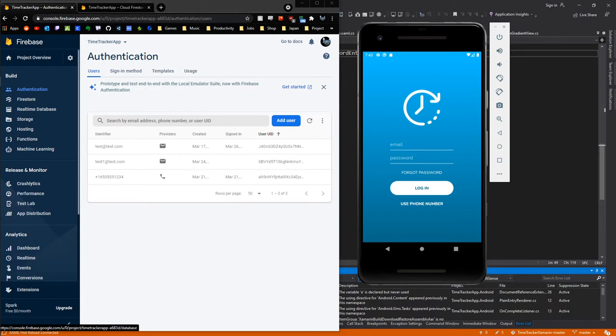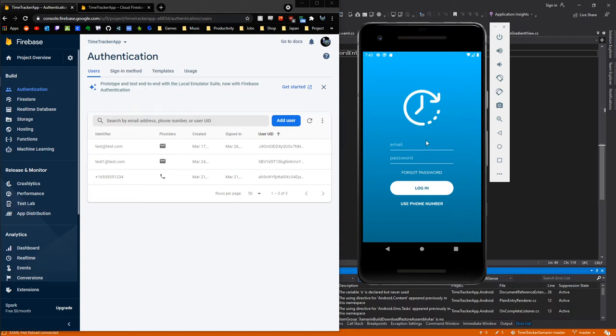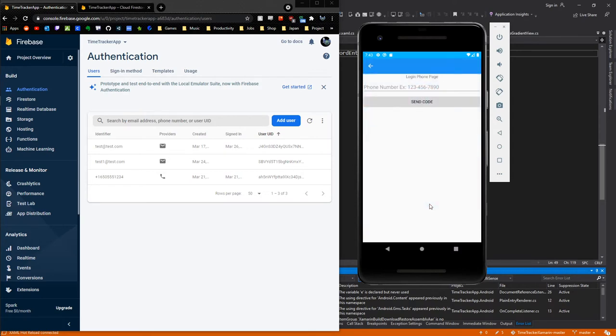We'll jump a little bit into the application. Note that this app is still in development stages, so this could look different a couple months from now. We're greeted by this login page, and there's actually two ways you can log in, either through email or a phone number.